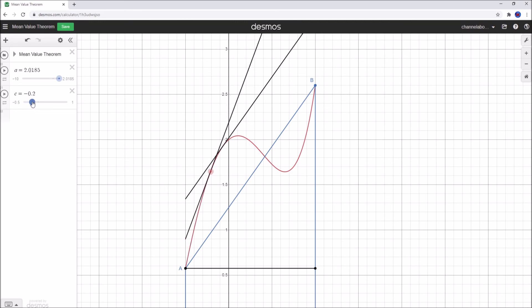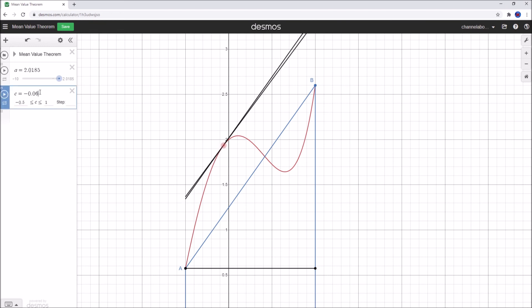Moving the tangent point until the black line sits on top of the other black line — that occurs at minus 0.067. At this point both lines sit together. Because both lines coincide, we can say that one is the derivative f'(zeta) and the other is the gradient of the secant line, f of b minus f of a over b minus a. You can see that both lines sit on top of each other, so they are in fact equal.